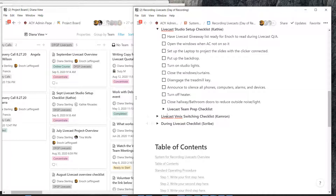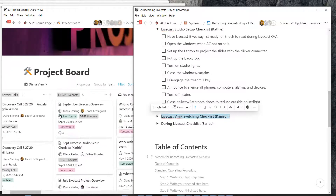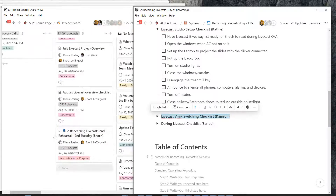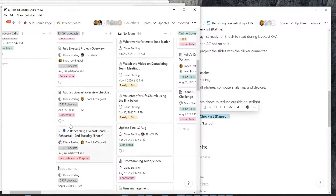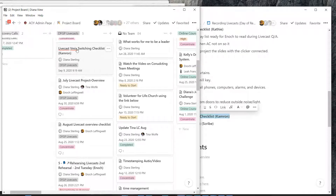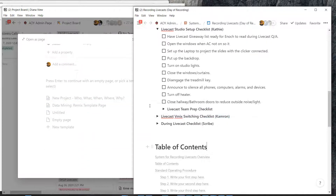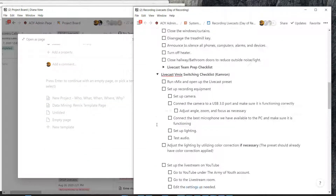Now I'm going to go to the livecast vmix switching checklist. Again, I'm going to copy this and create a new entry — livecast. I'm going to paste it, and last time it jumped to the top so it's right here. The reason I can see it is because it's blinking — I'm looking for that moving line. It doesn't do that on everybody's board, but it does with the way Diana has hers set up.